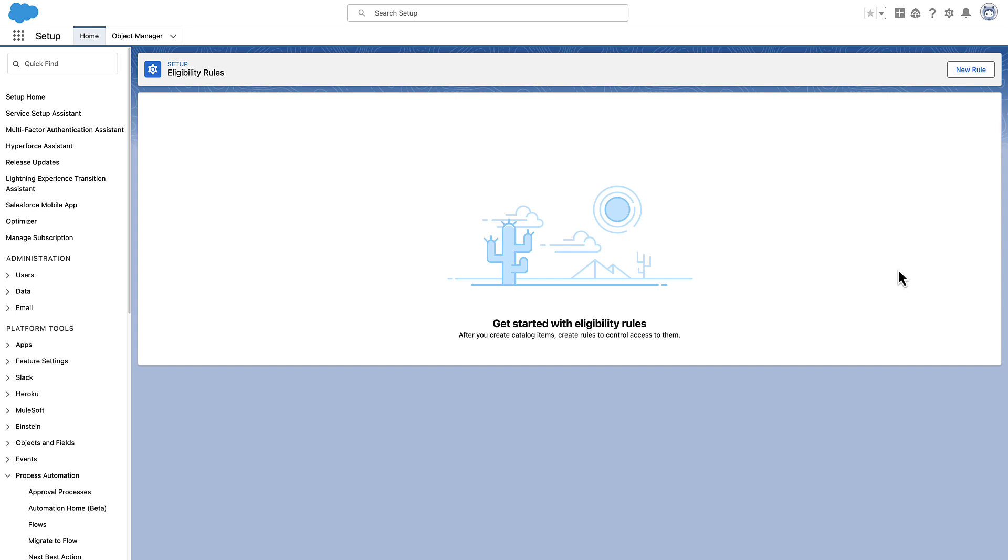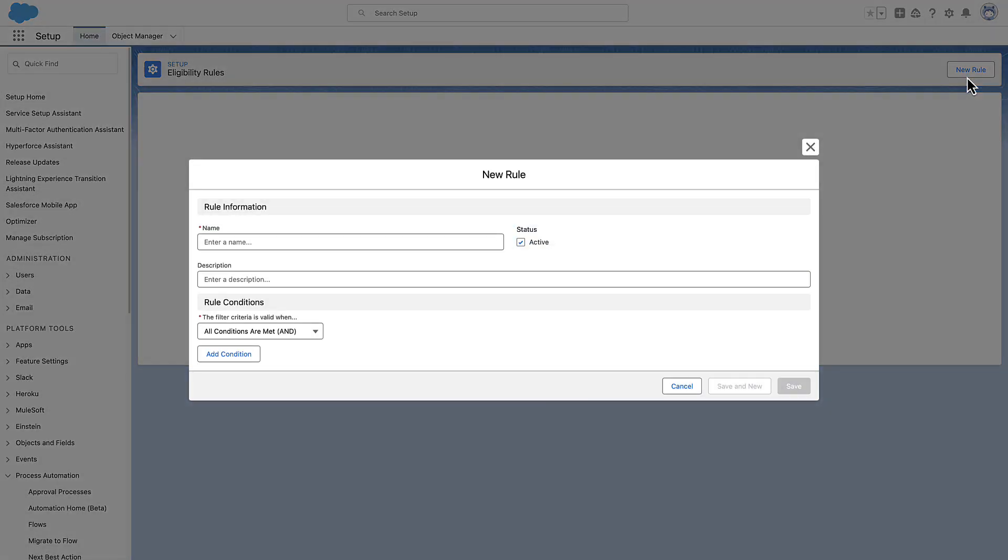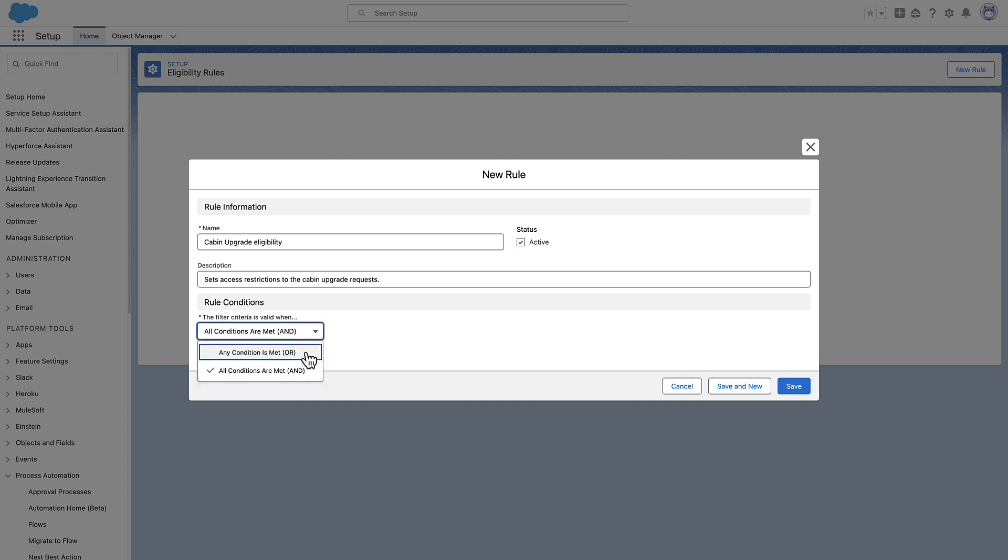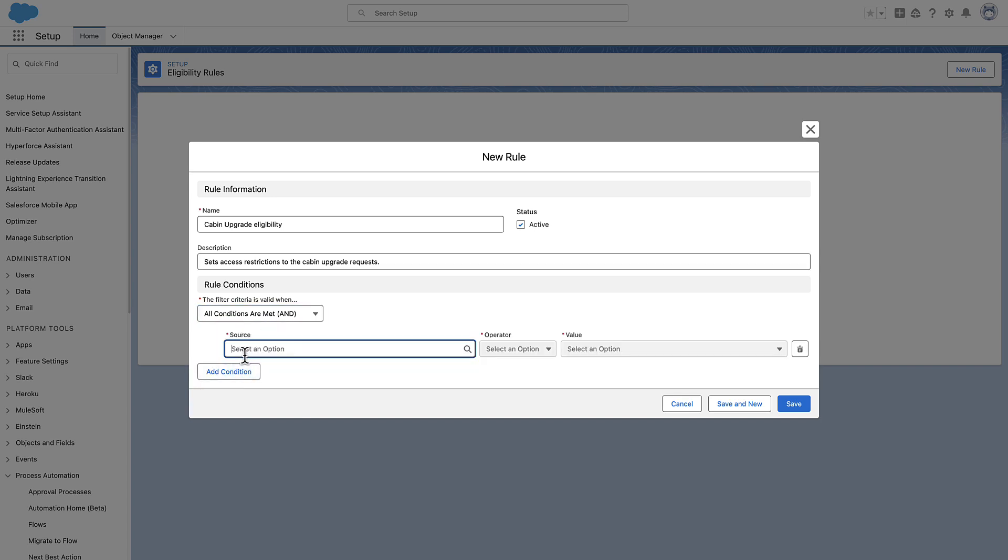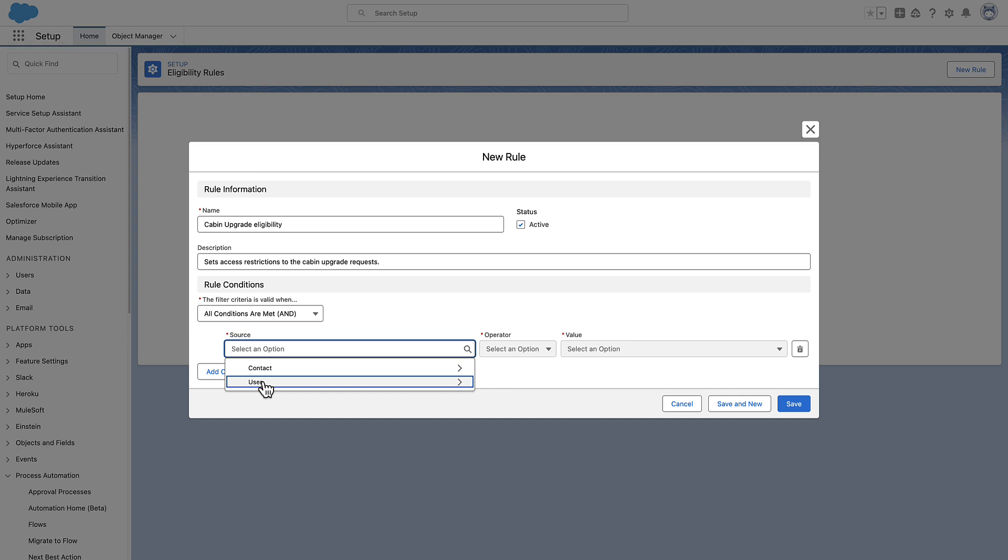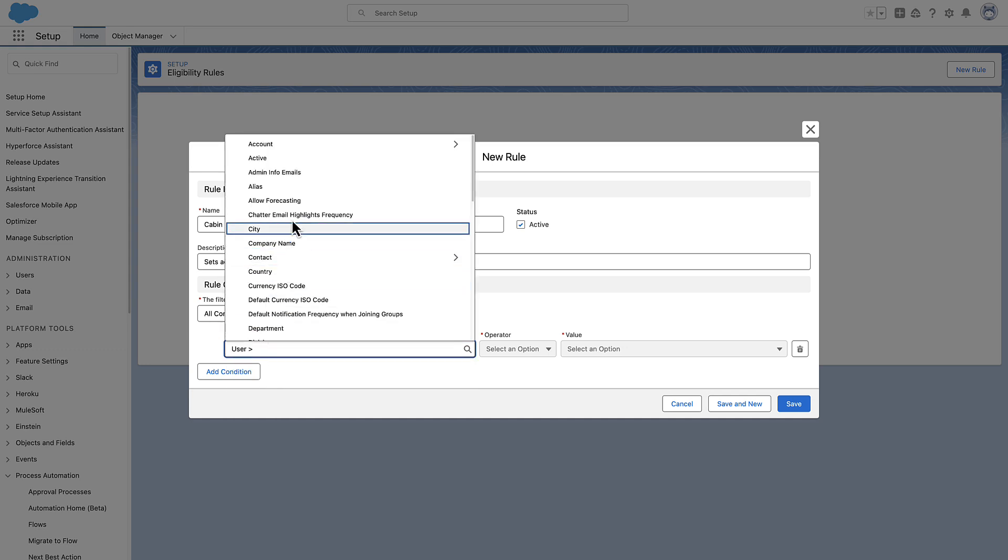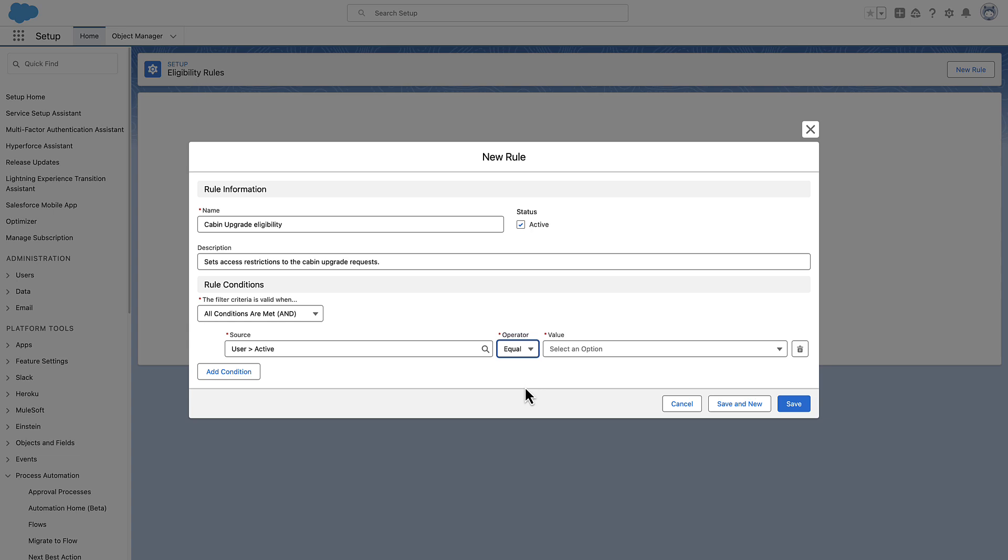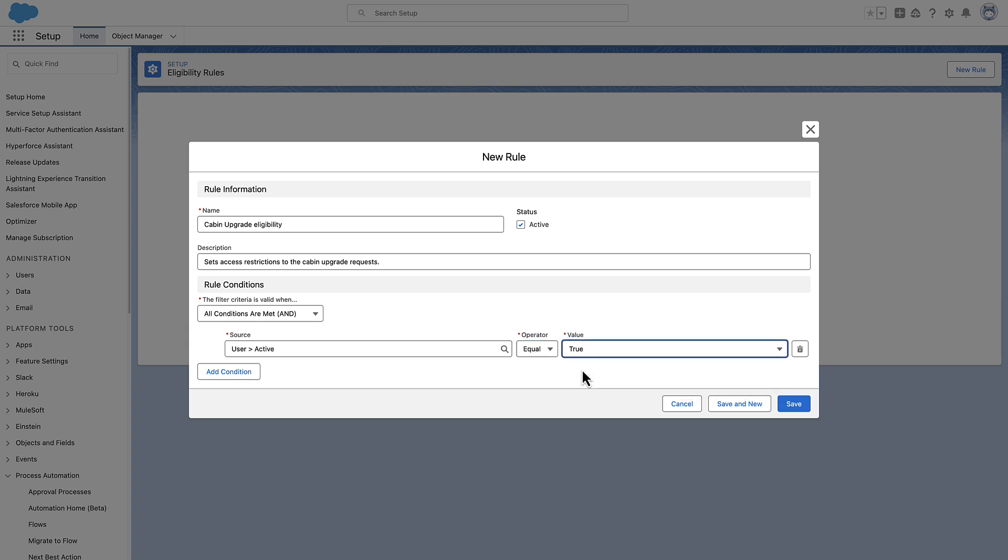Click New Rule. Name your rule and provide a description. Set your filter criteria conditions. Click Add Condition. Set your Source, Operator, and Value. Click Add Condition again to create multiple conditions. Up to five conditions are supported. Save your work.